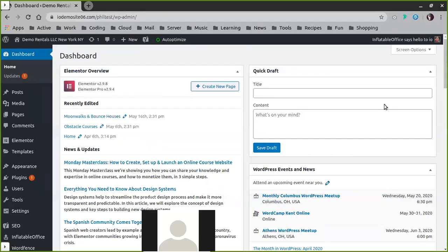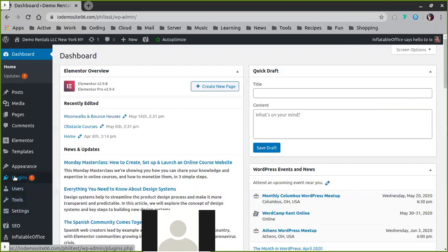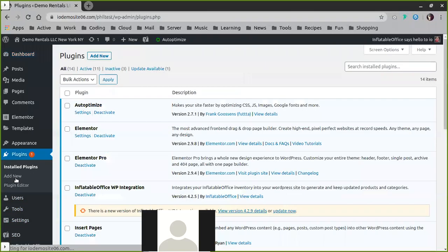So as you get more and more familiar with your new website, you're likely going to start wondering what some of the plugins that you see here on the left-hand menu actually do. So let's break down the most important ones real quick. And the easiest way to get a quick accounting of what's actually on the website is to click into plugins, installed plugins.